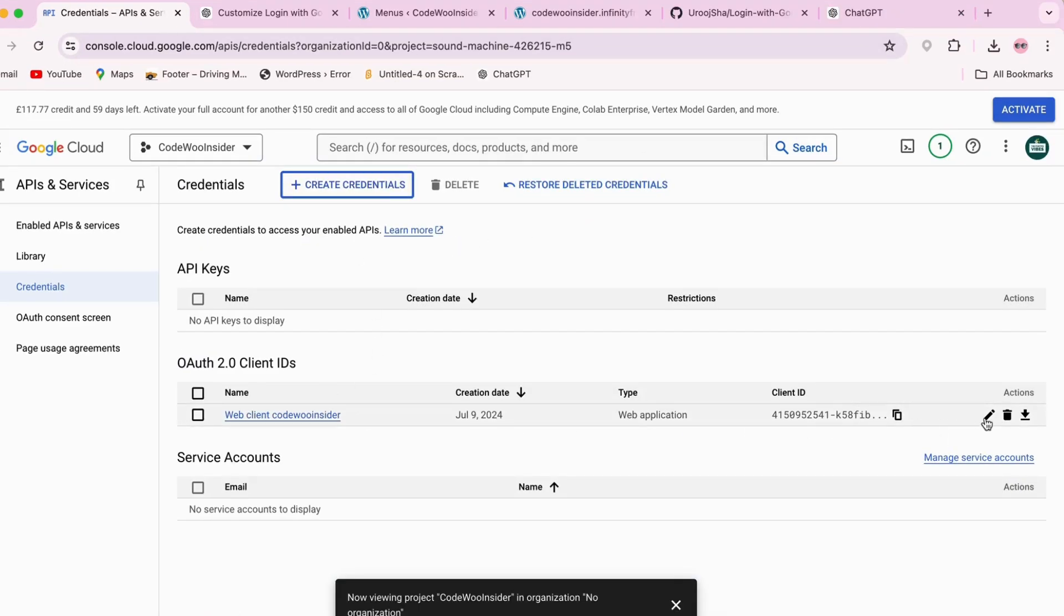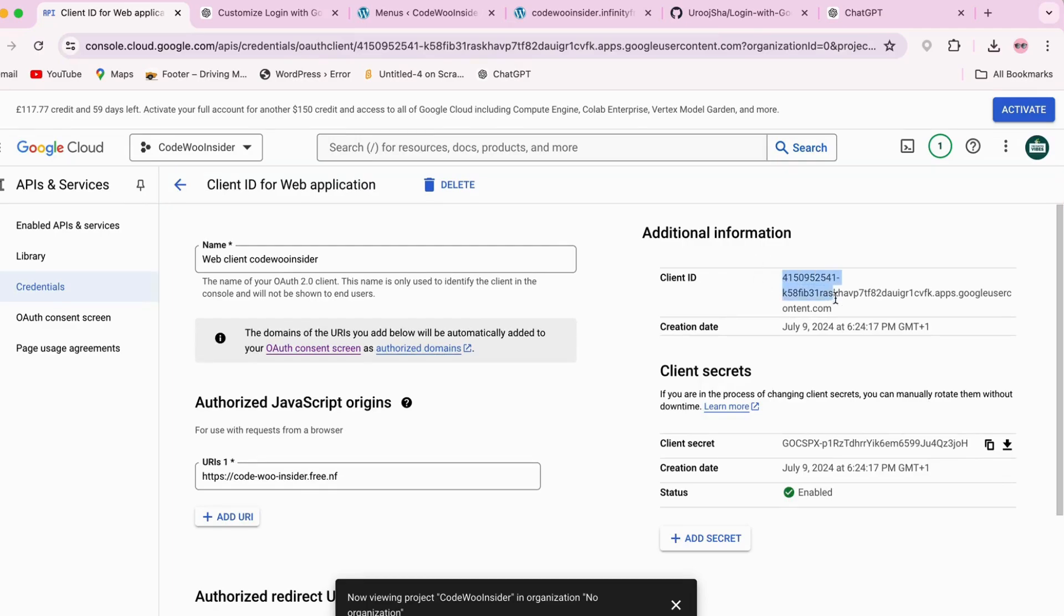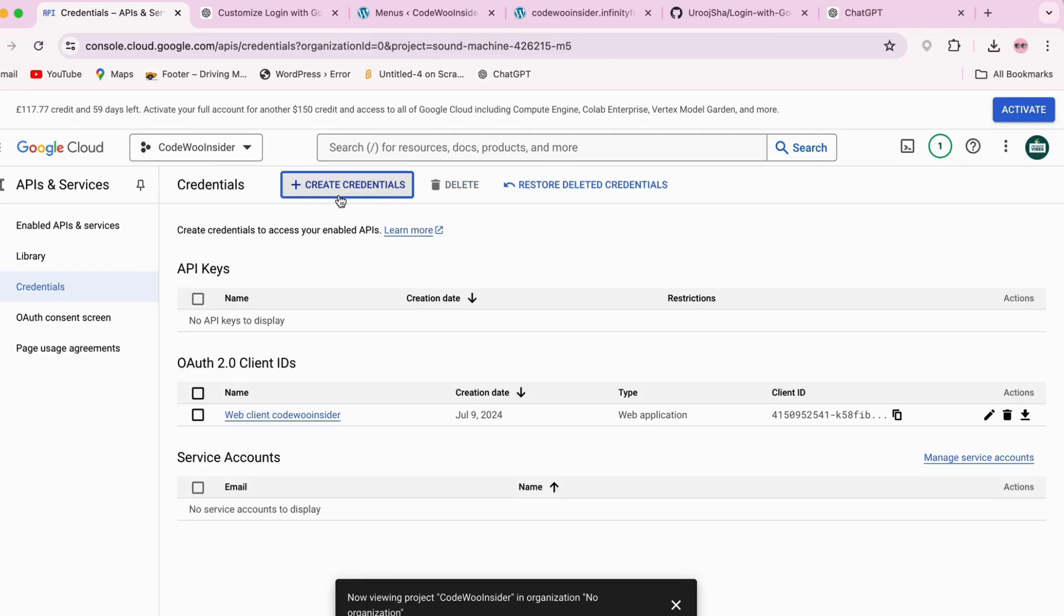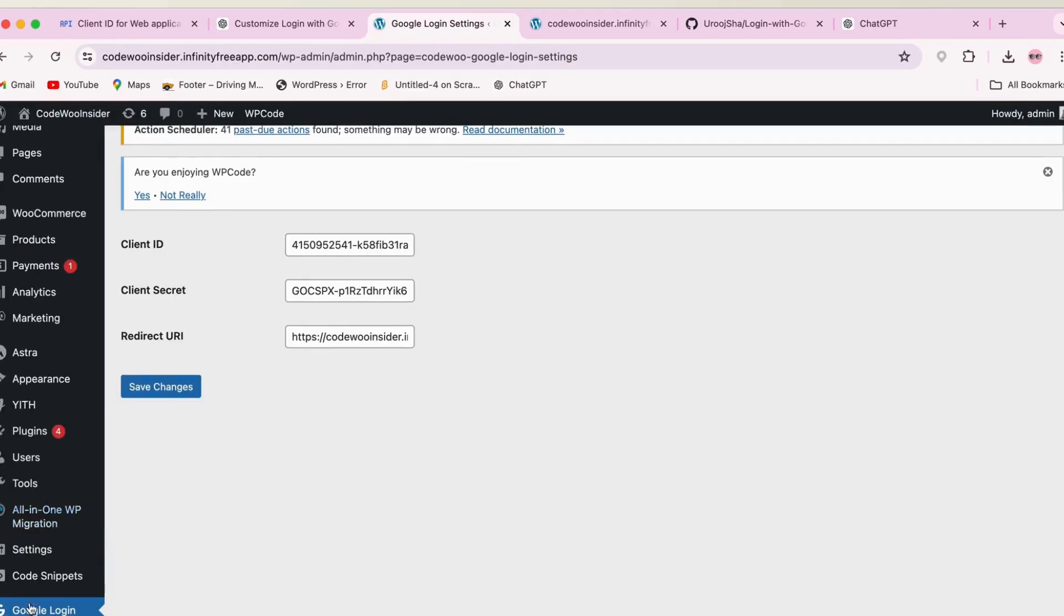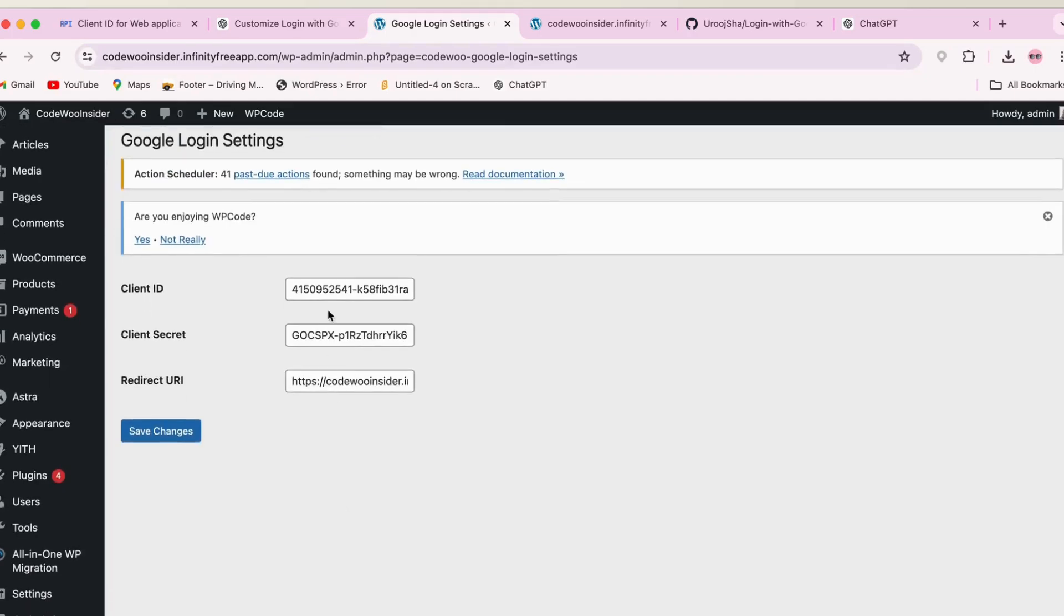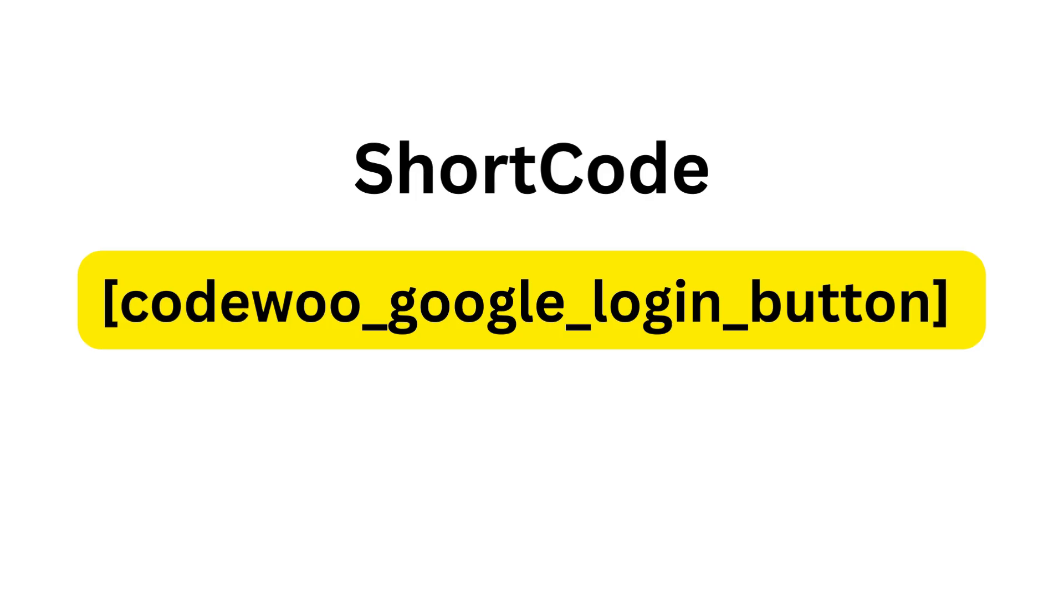Next, copy the Client ID and Client Secret provided by Google and paste them into the respective fields on the plugin settings page in your WordPress dashboard. Don't forget to click Save Changes. Now we are all set to add the Login with Google button to your site.